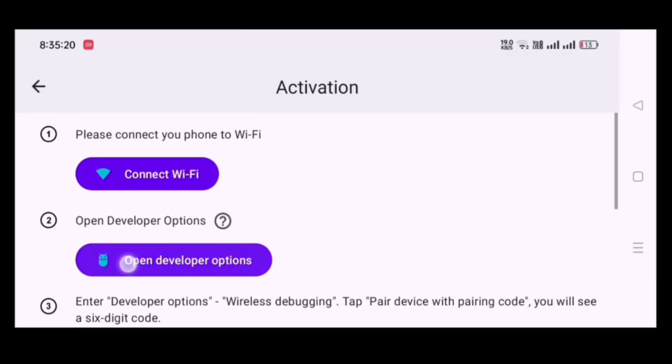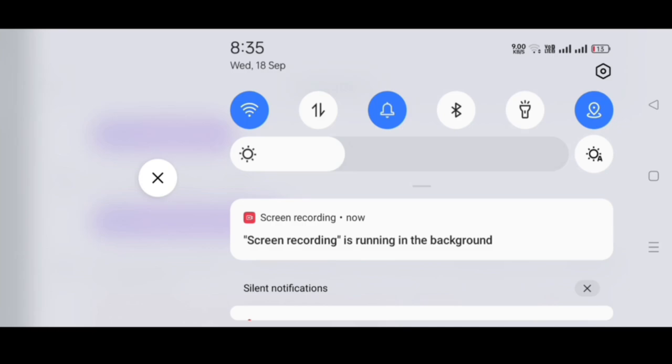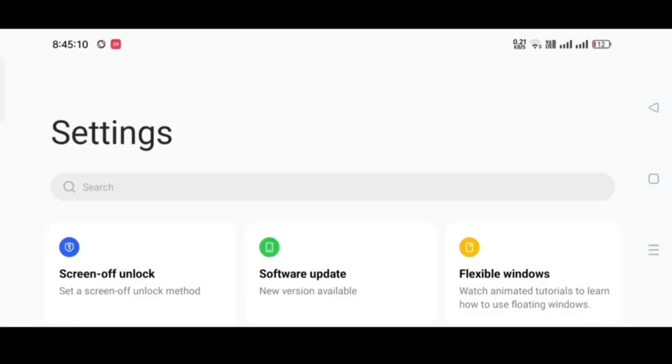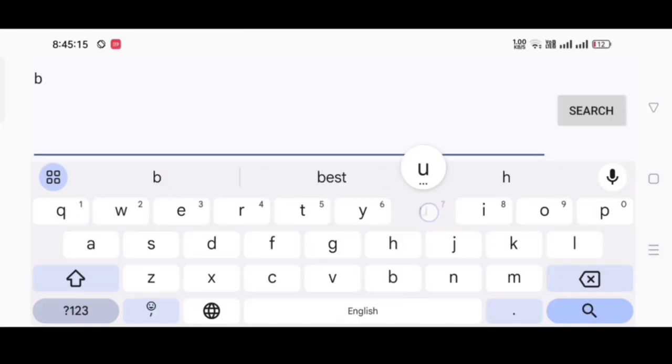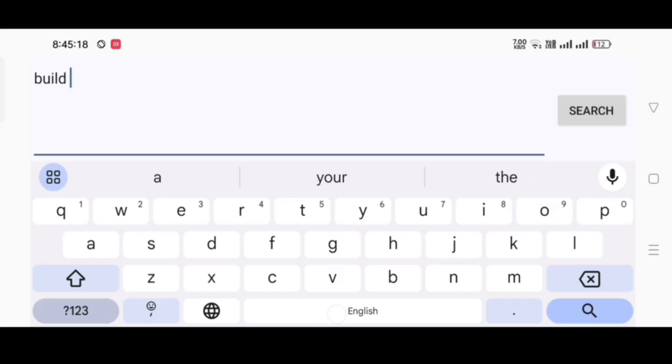Now, turn on developer option. If the developer option is not on on your device, then go to settings and click on search option and search build number.